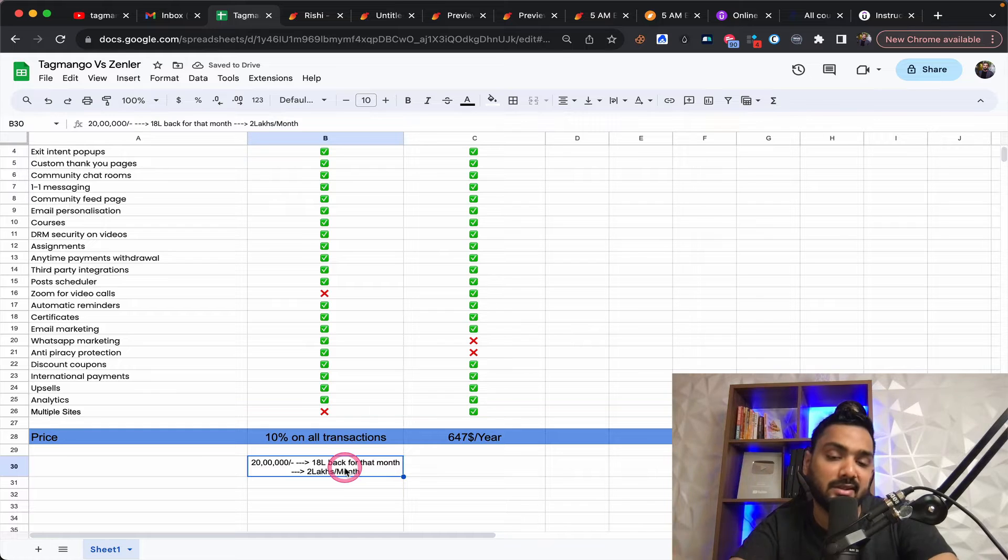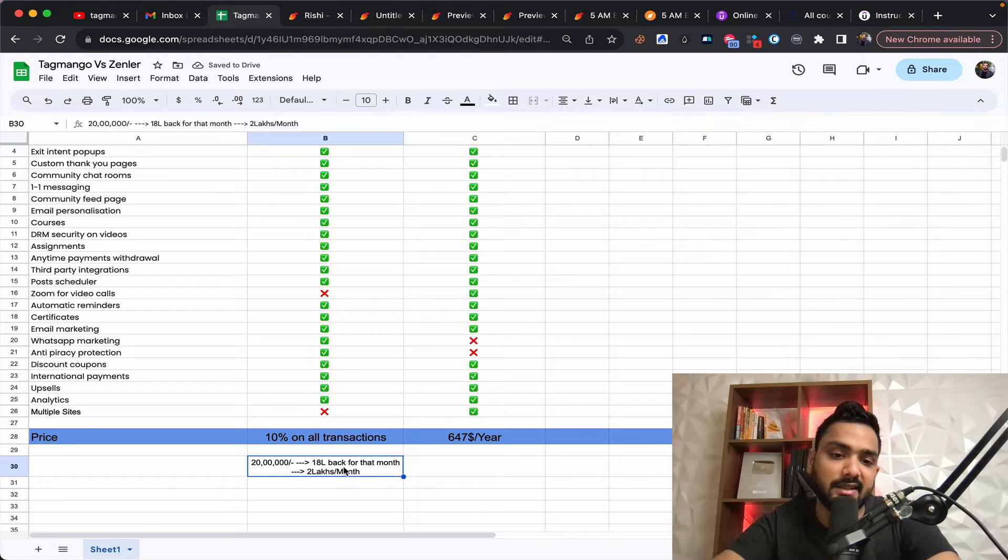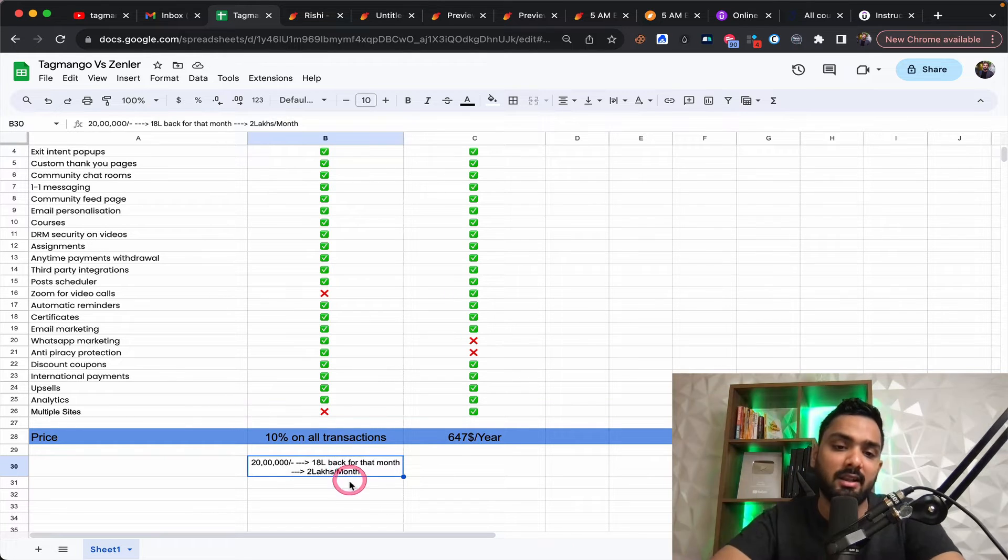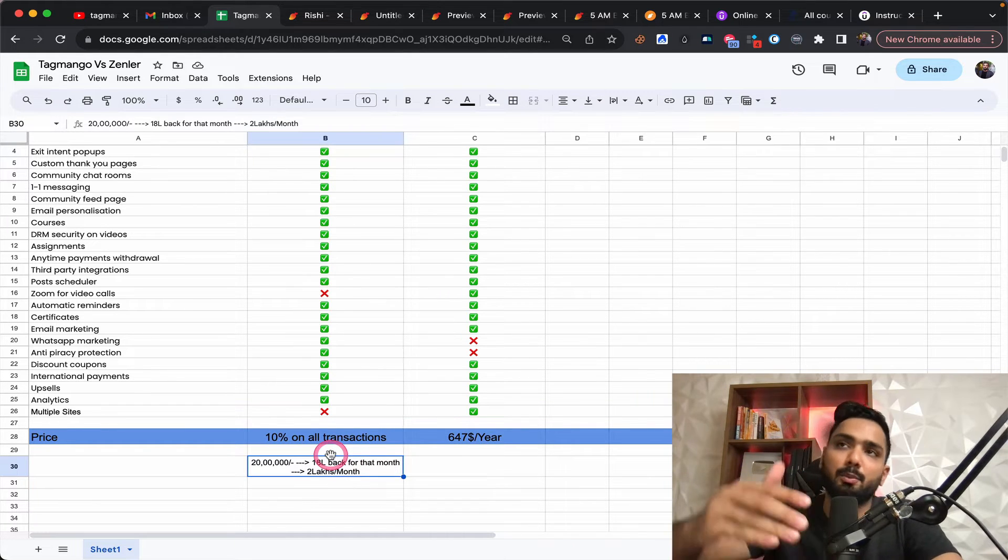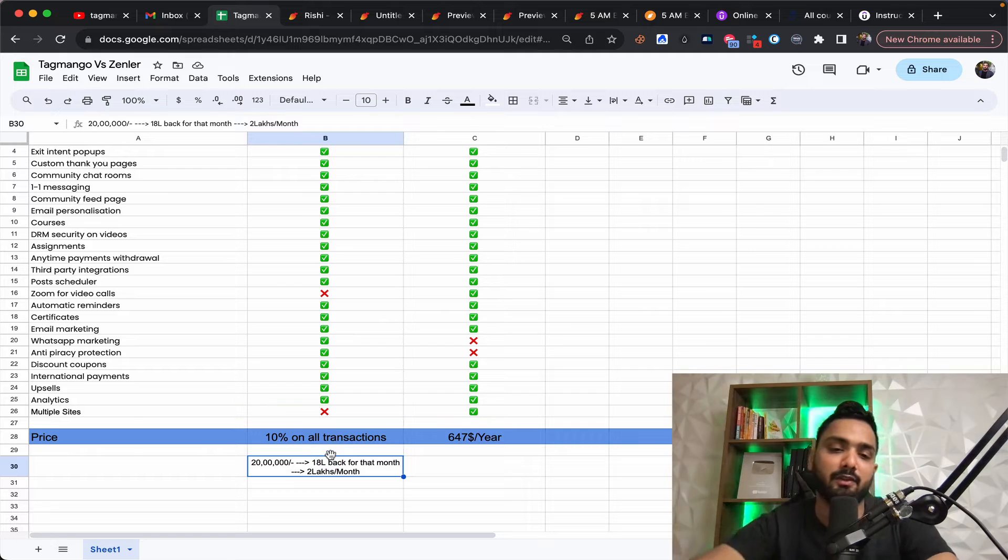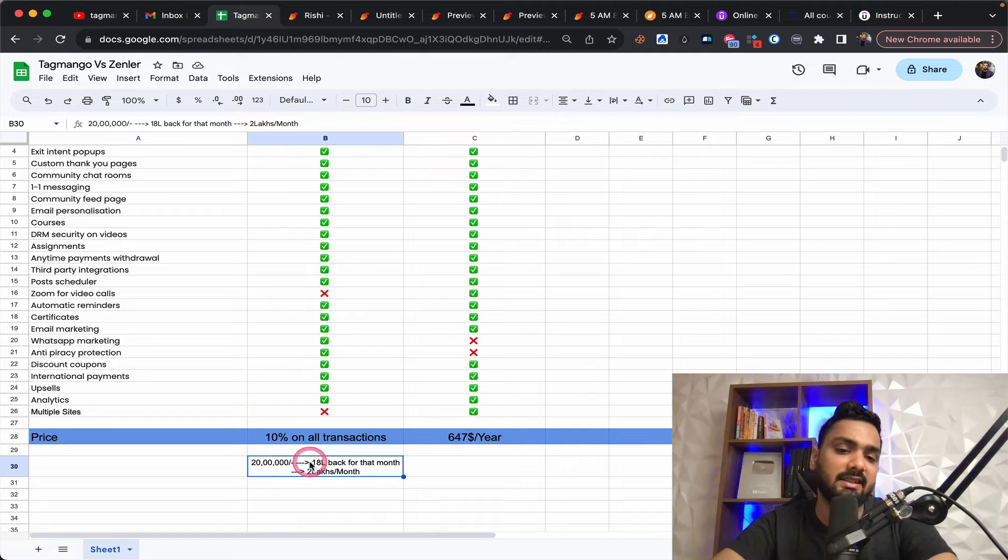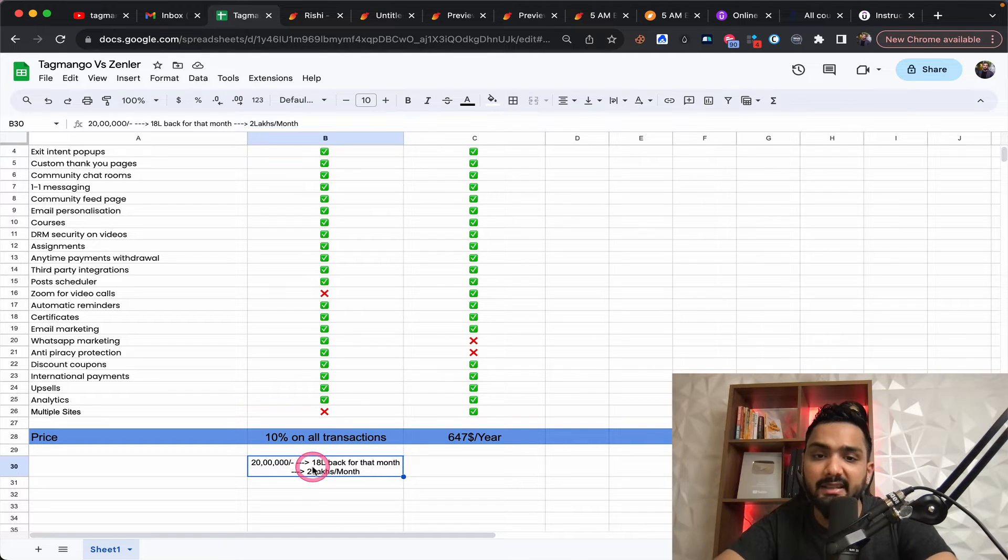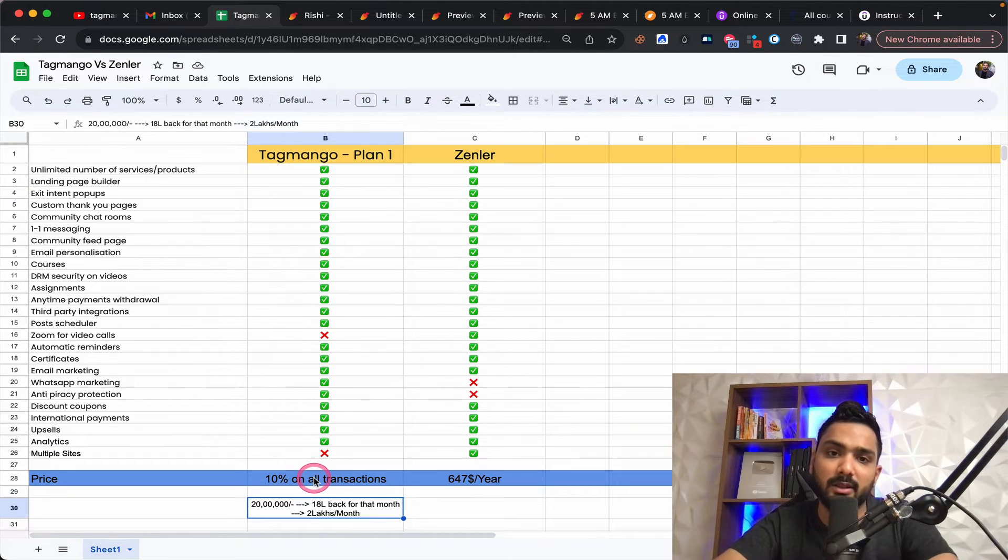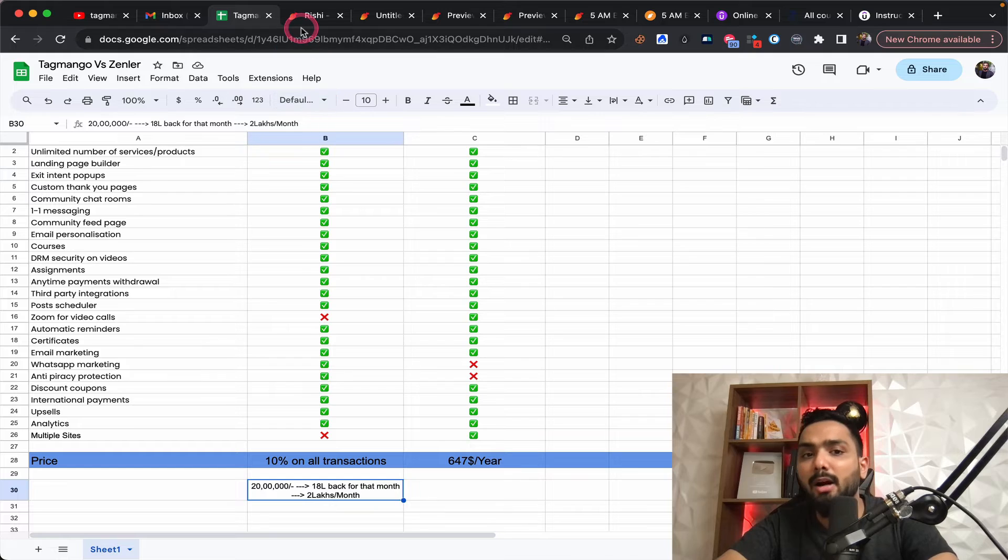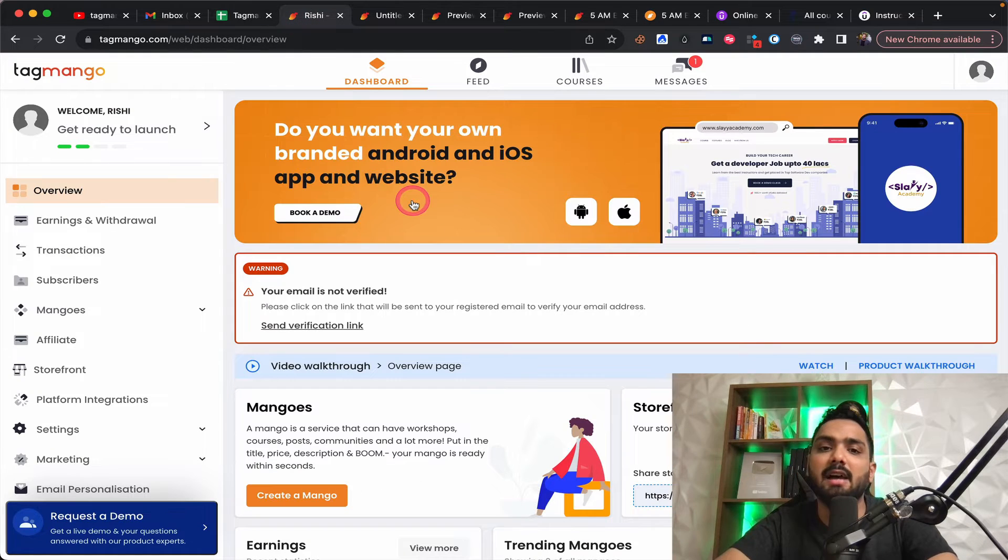So for WhatsApp messaging, you're supposed to be paying separately. So that's something else as well on top of that, which is normal fee that you pay for any other platform as well. So that's the amount you end up paying over here. So that's something you need to understand.